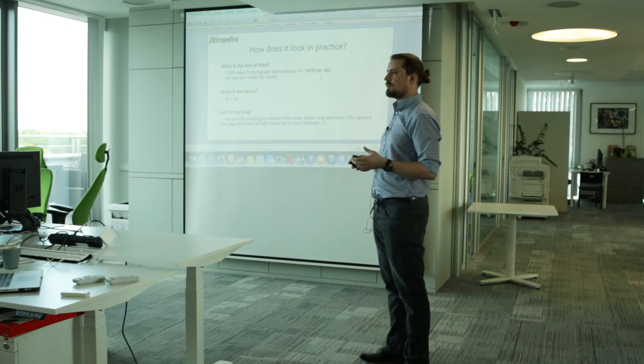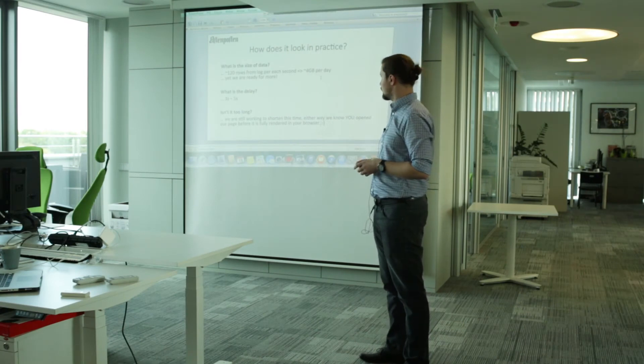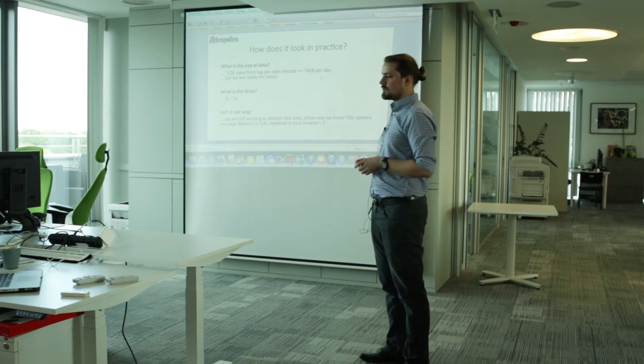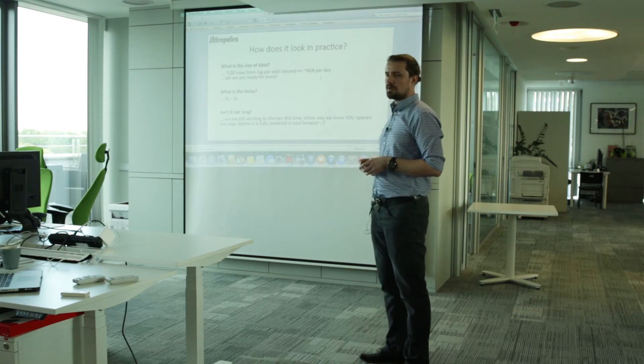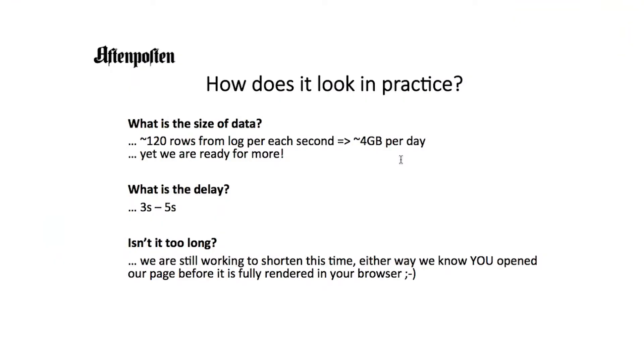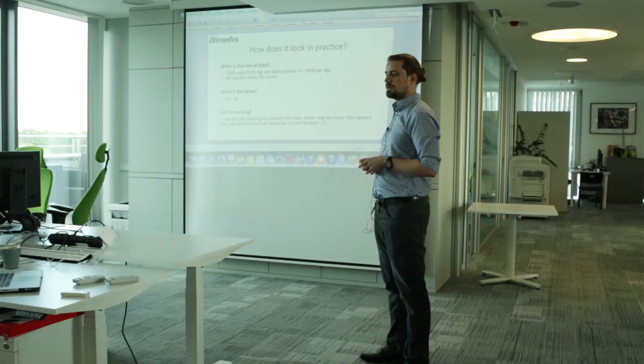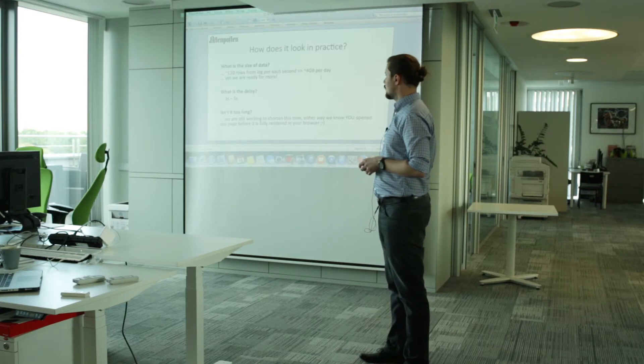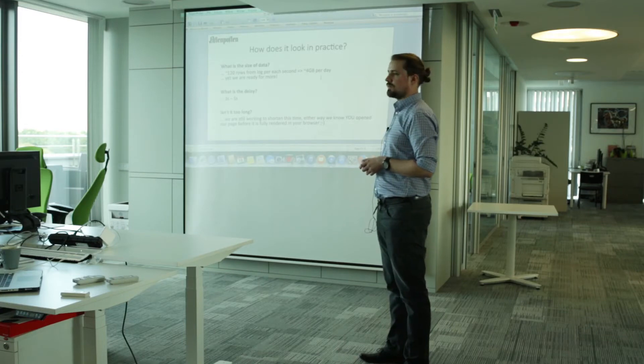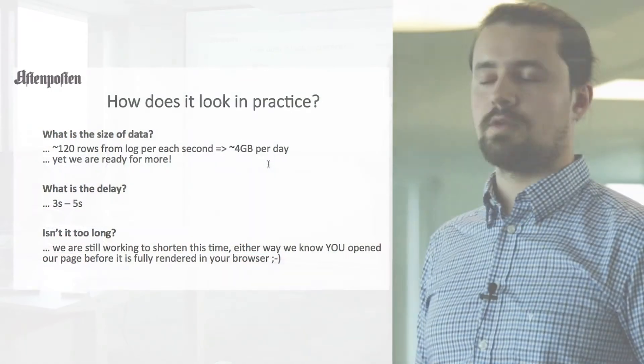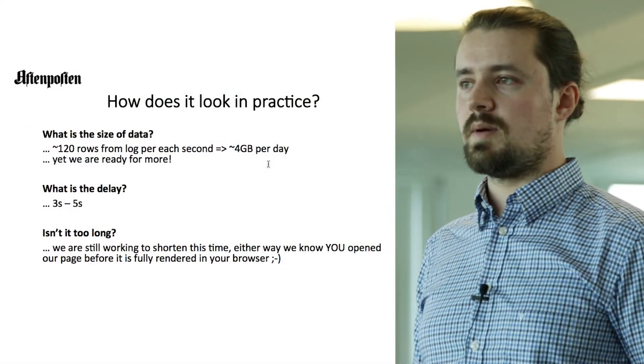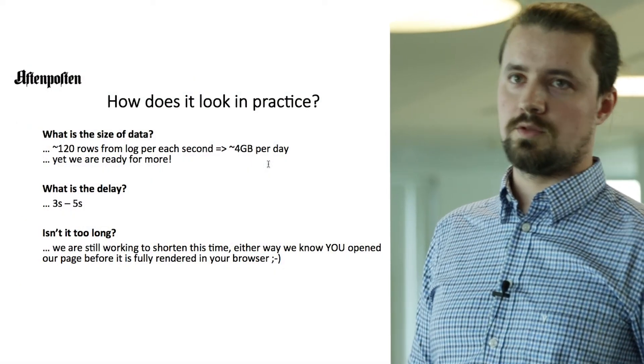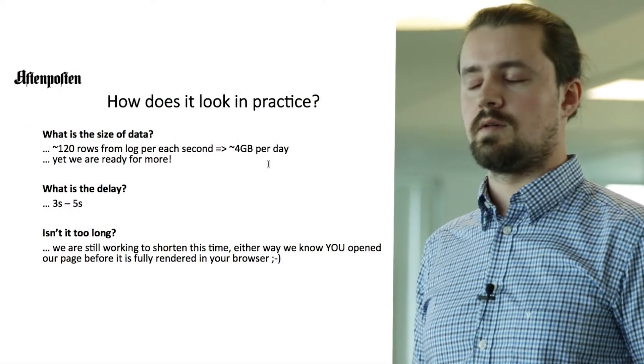What about what kind of data we are talking? So each second we have over 100 rows of log. So it gives us about four gigabytes data each day. What is the delay from event on our site? And when we record that, it's basically from three to five seconds.